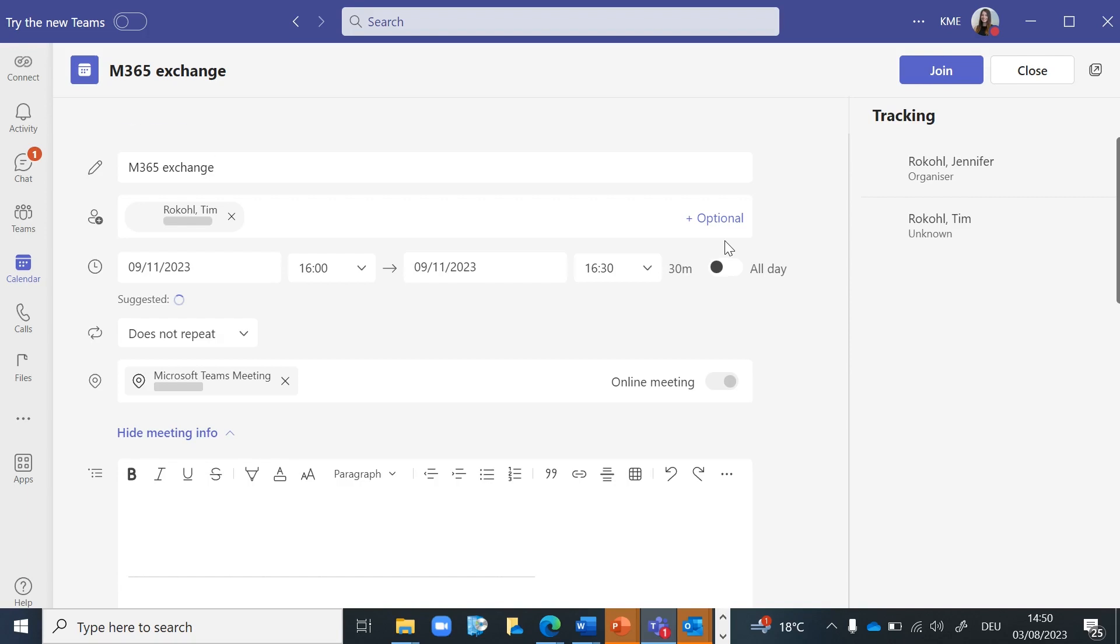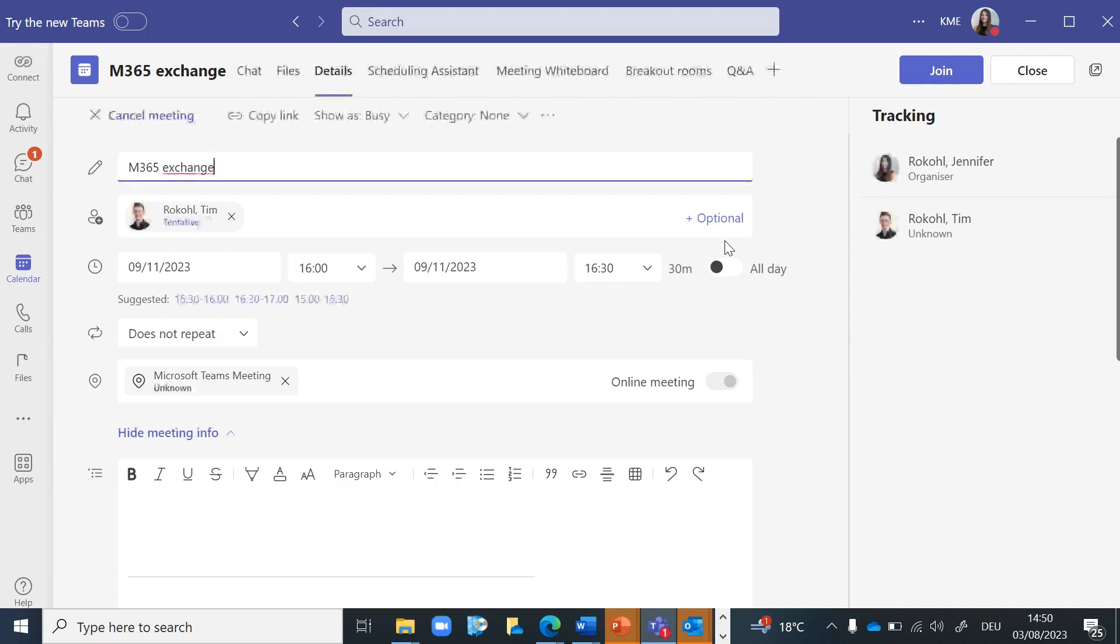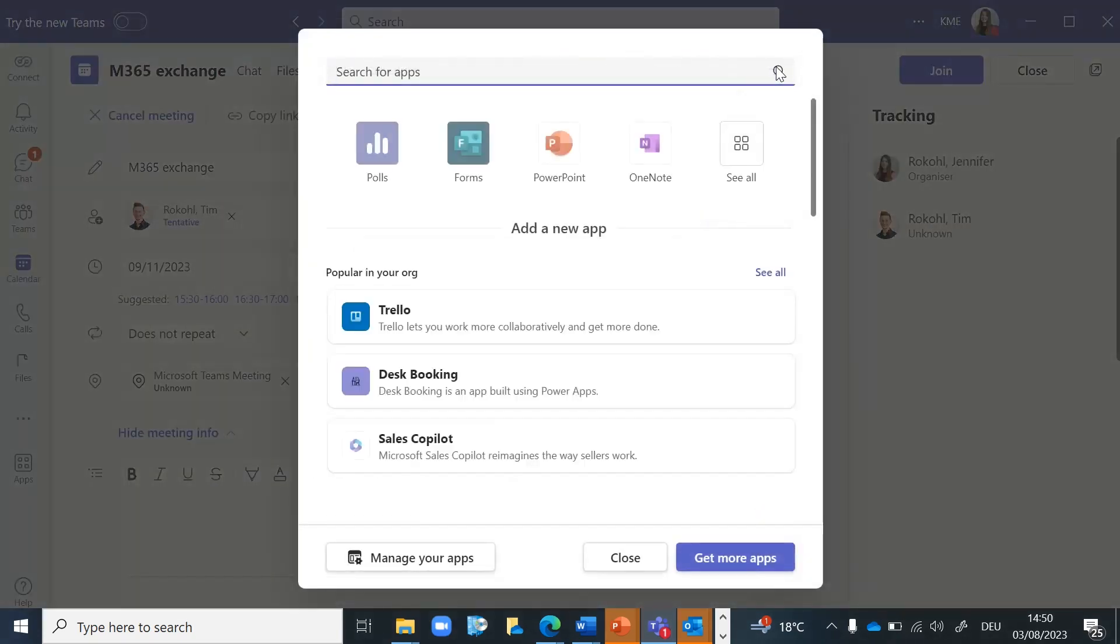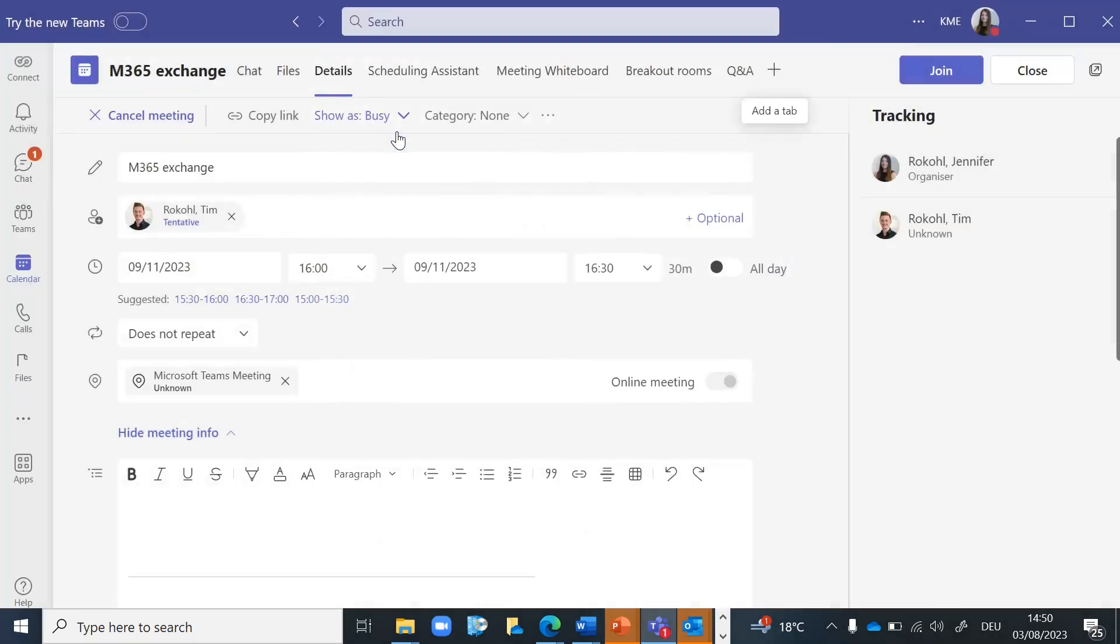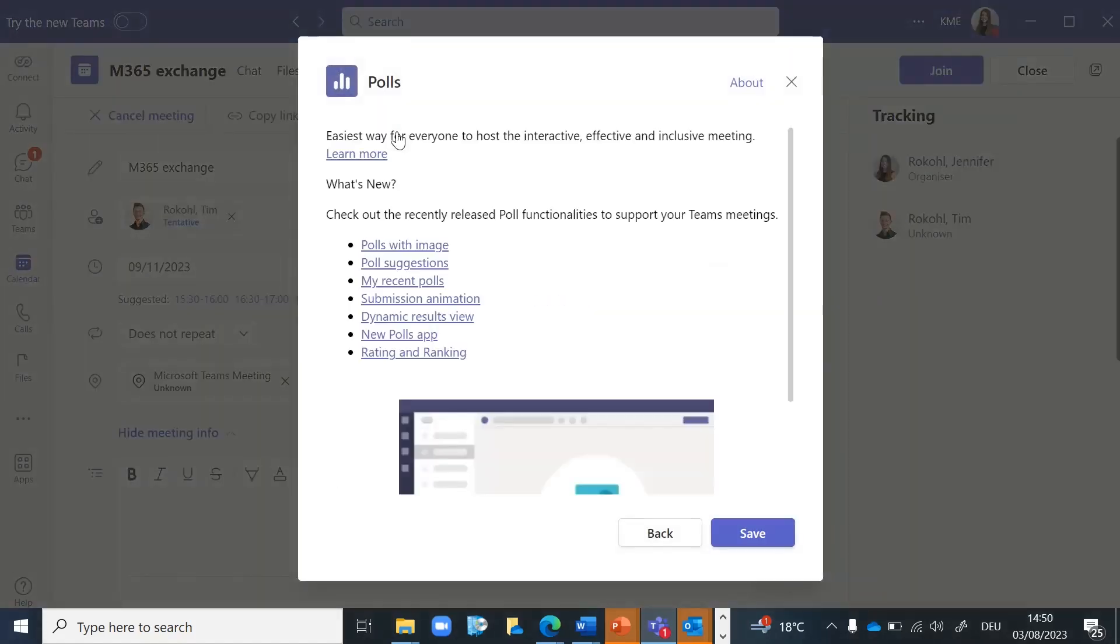Now click on the plus icon to add a tab. Select the app Polls and click on Save.